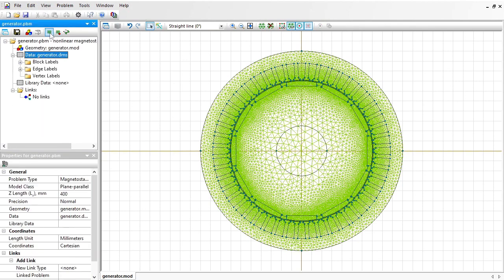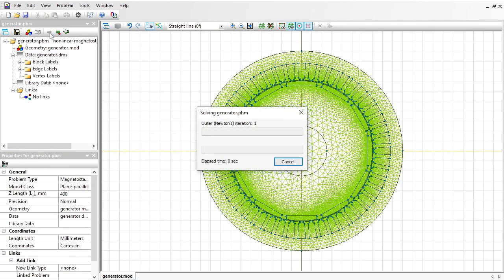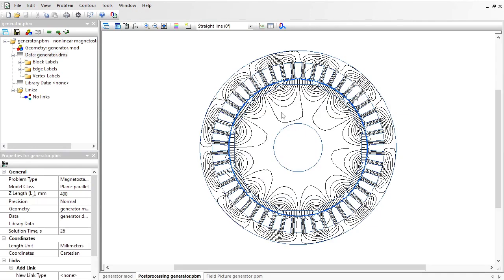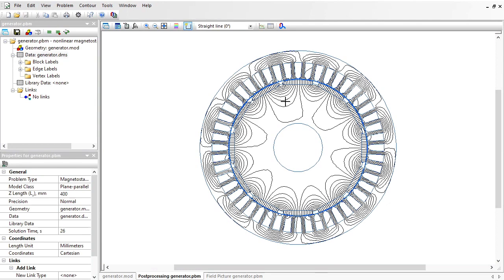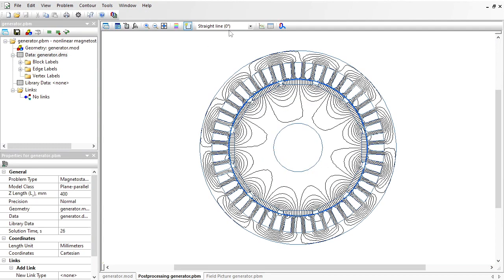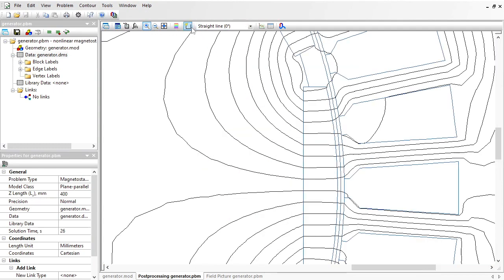The problem is solved. Let's take a look at the results. Here you can see the magnetic field lines. Let's calculate the torque. I should use the contour tool. I can select rotor and permanent magnets, but there's a faster way. Let me zoom in. I will select the middle line in the air gap.